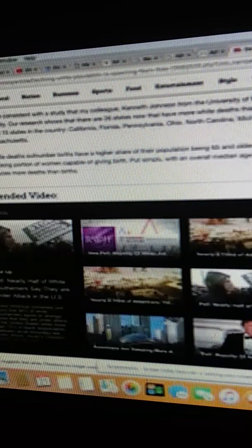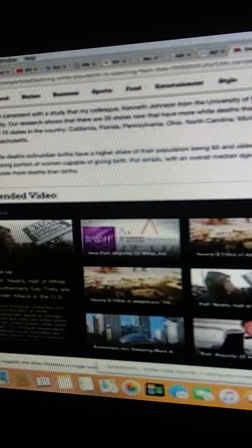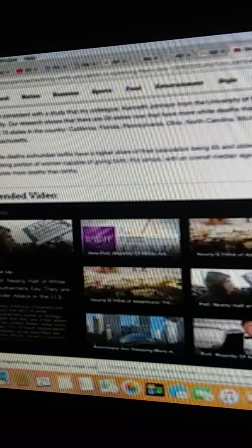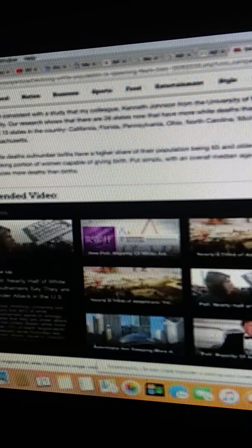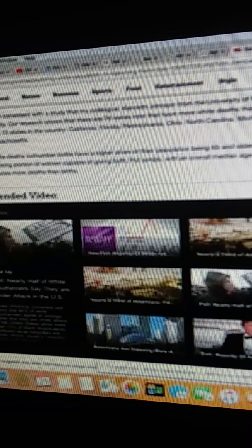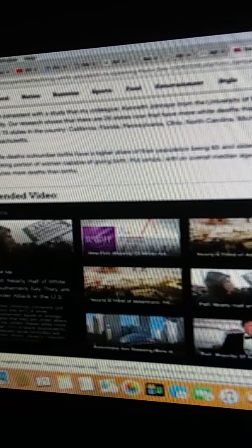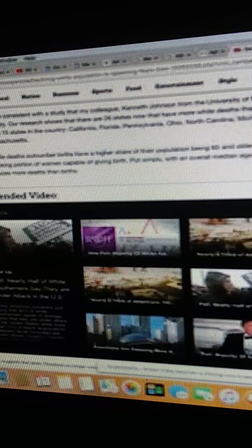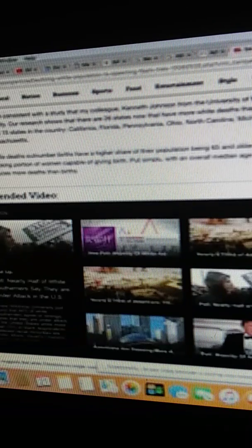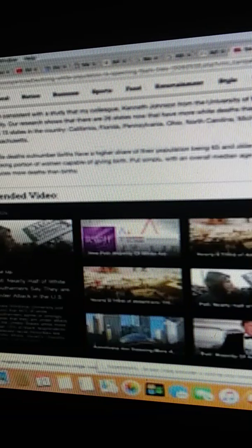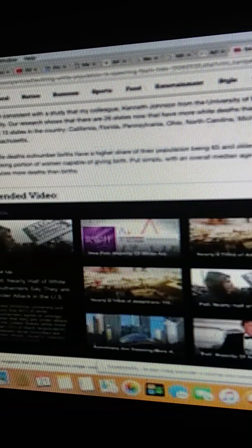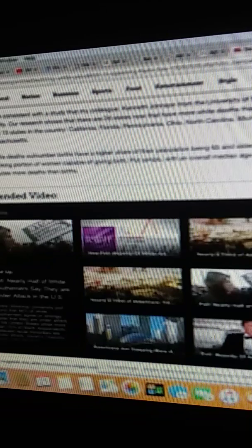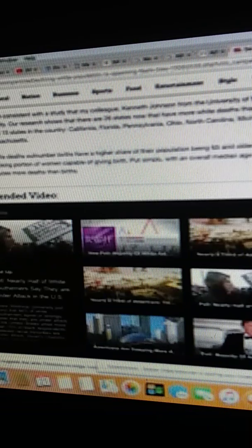These patterns are consistent with the study that my colleague Kenneth Johnson from the University of New Hampshire and I published recently. Our research shows that there are 26 states now that have more white deaths than births, including nine of the largest 15 in the country: California, Florida, Pennsylvania, Ohio, North Carolina, Michigan, New Jersey, Arizona, and Massachusetts. Now, New Jersey is not a big state, but it has a very dense population here.